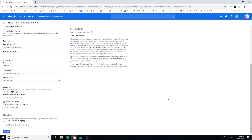From here I want to go ahead and click Deploy. This will take us to the Deployment Manager and show us how our resources are all being set up. Let's go ahead and click Deploy.